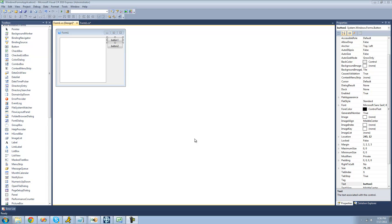Hey guys, welcome to the 100th C# tutorial I'm making for the new Boston. In this tutorial, I'm going to be showing you how to remove nodes from your tree view.